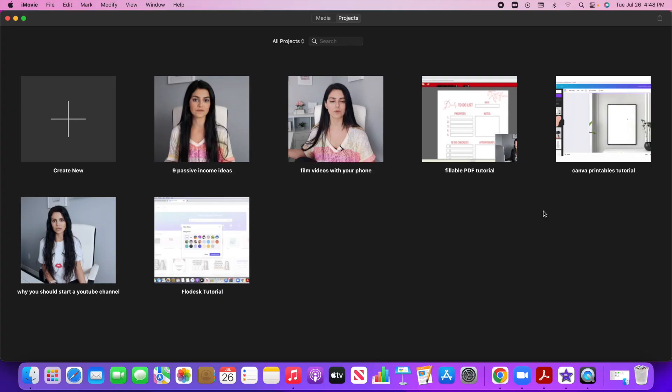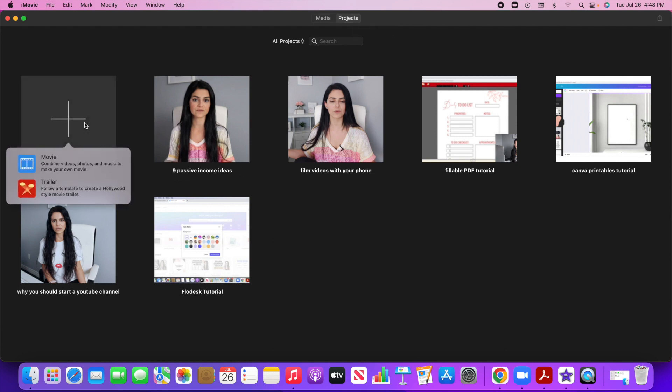I'm using version 10.3.3. So when you open up iMovie, you're going to see two tabs at the top here, media and projects. Click on projects and click on create new right over here and select movie.